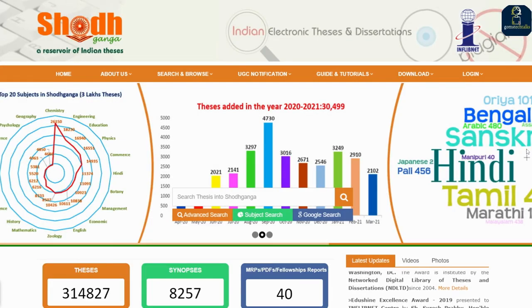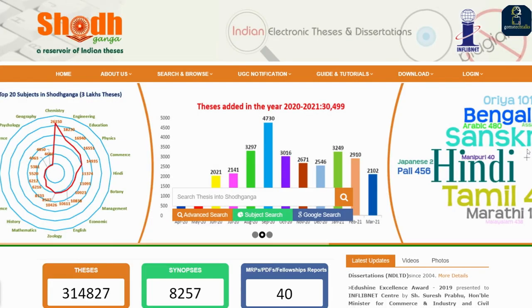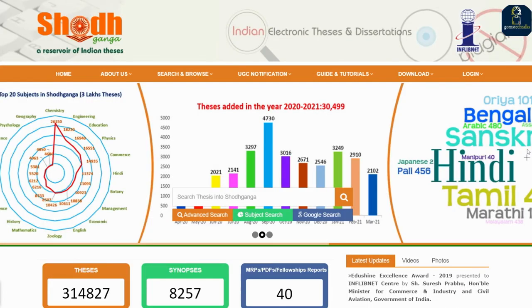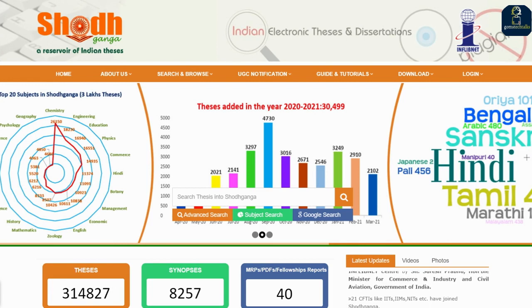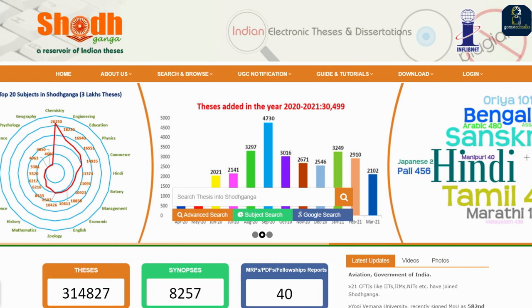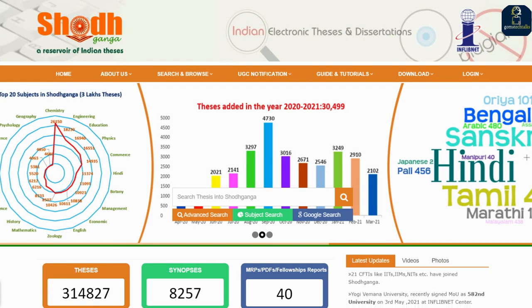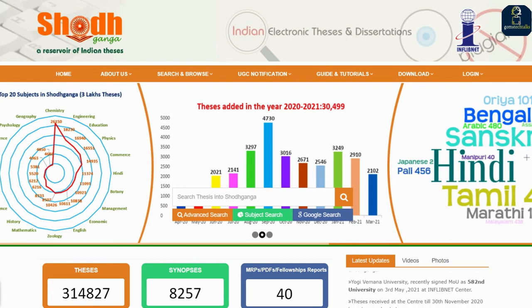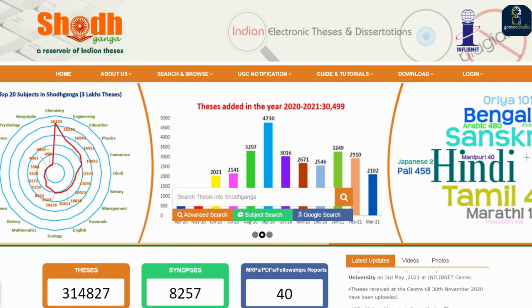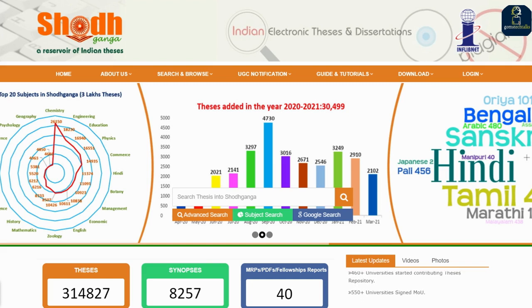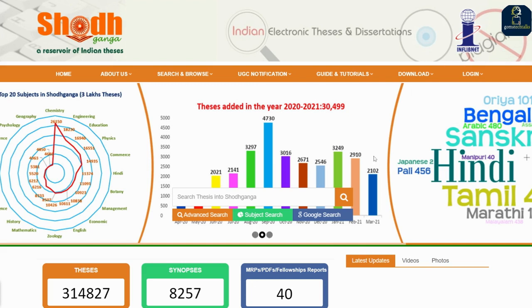Hello everybody, welcome back. We are in the web series — a video series on research. Whatever the important things you should know and should do with research, this is another important video.